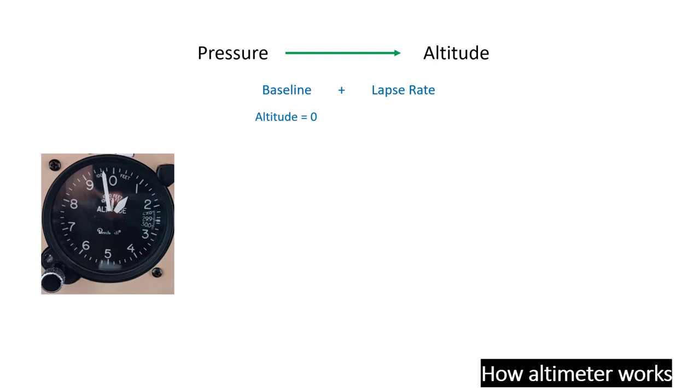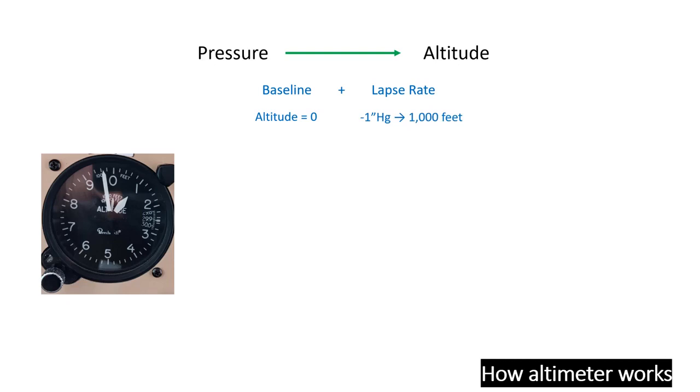It is rooted in the lapse rate of international standard atmosphere. While you don't need to sweat the exact rate, it's useful to know that it's roughly around one inch of mercury pressure drop for every 1,000-foot increase in elevation. This inverse correlation between pressure and altitude is what enables the barometric altimeter to perform its magic.